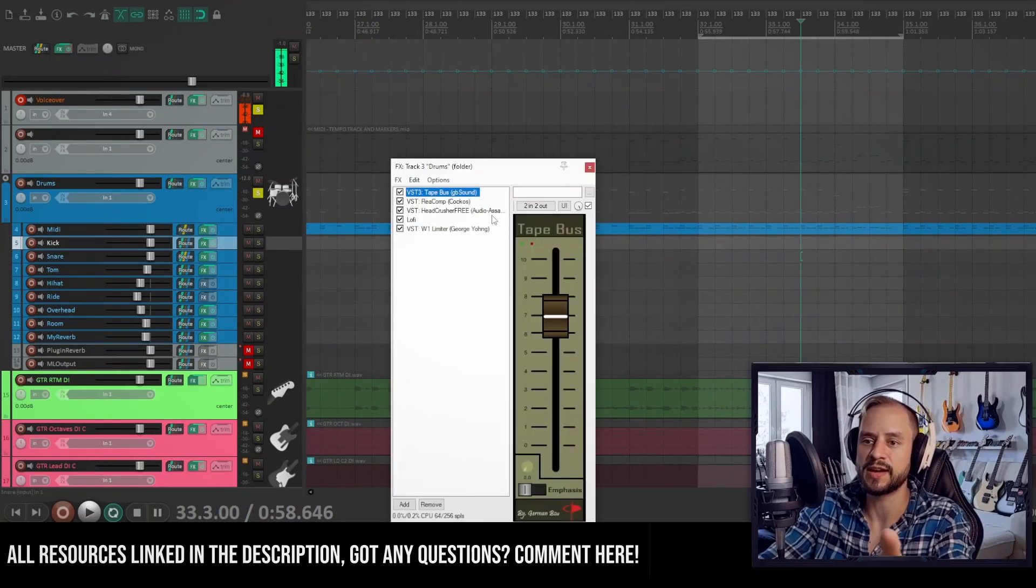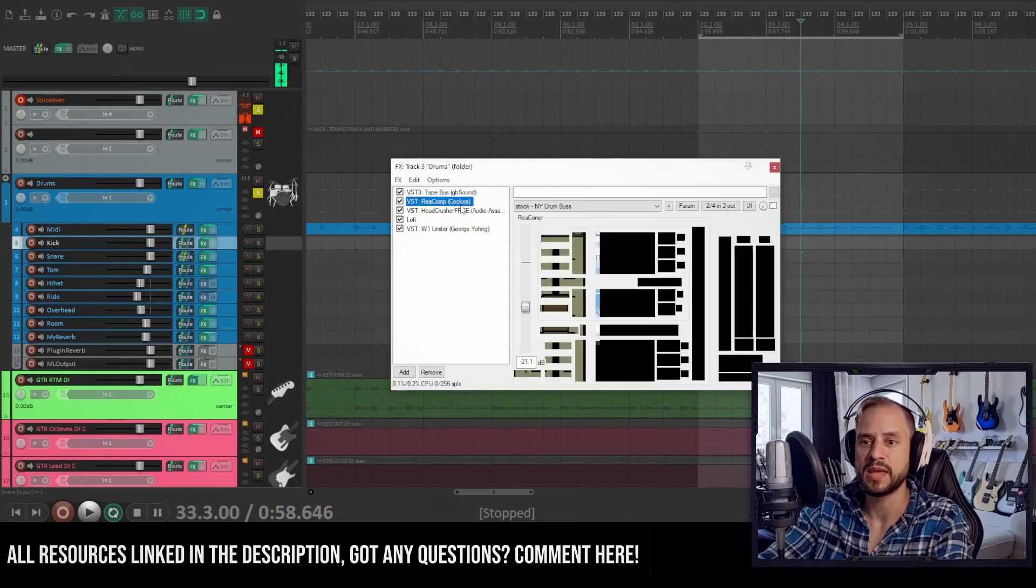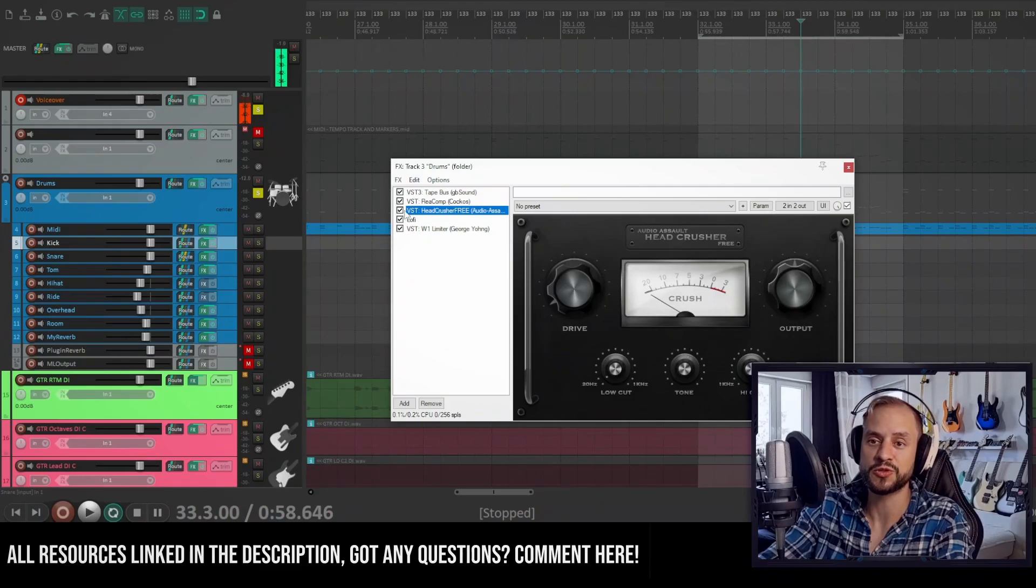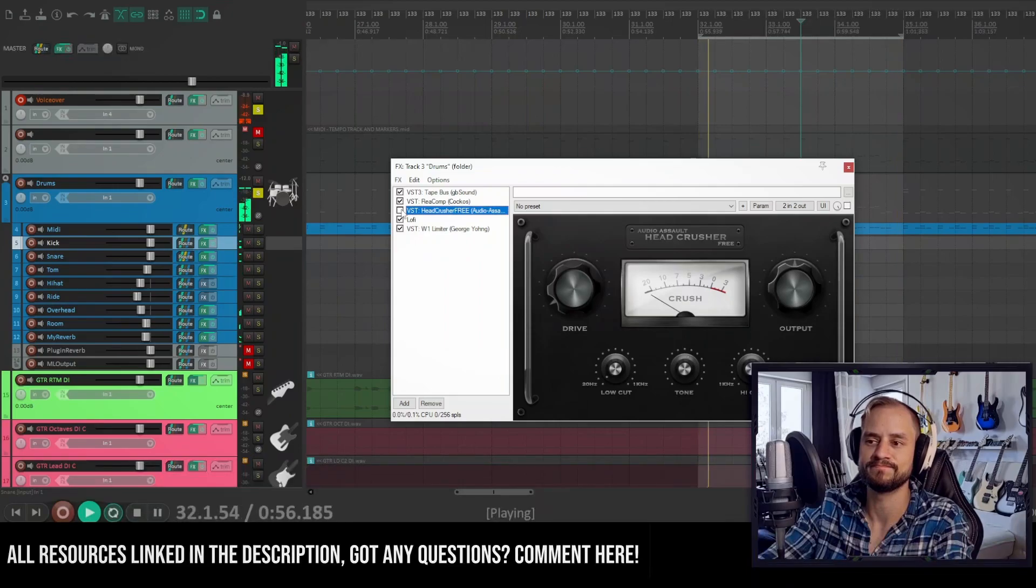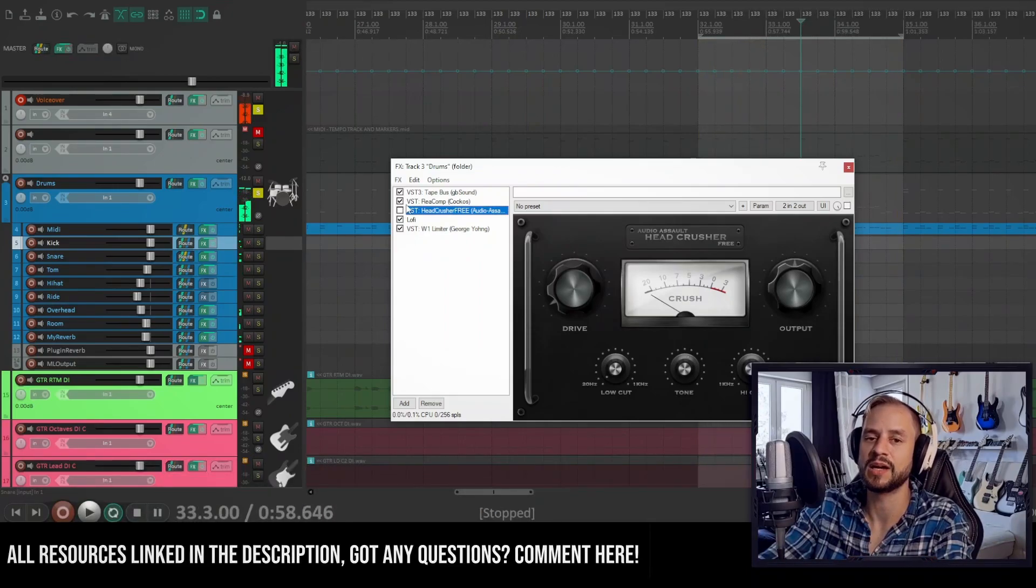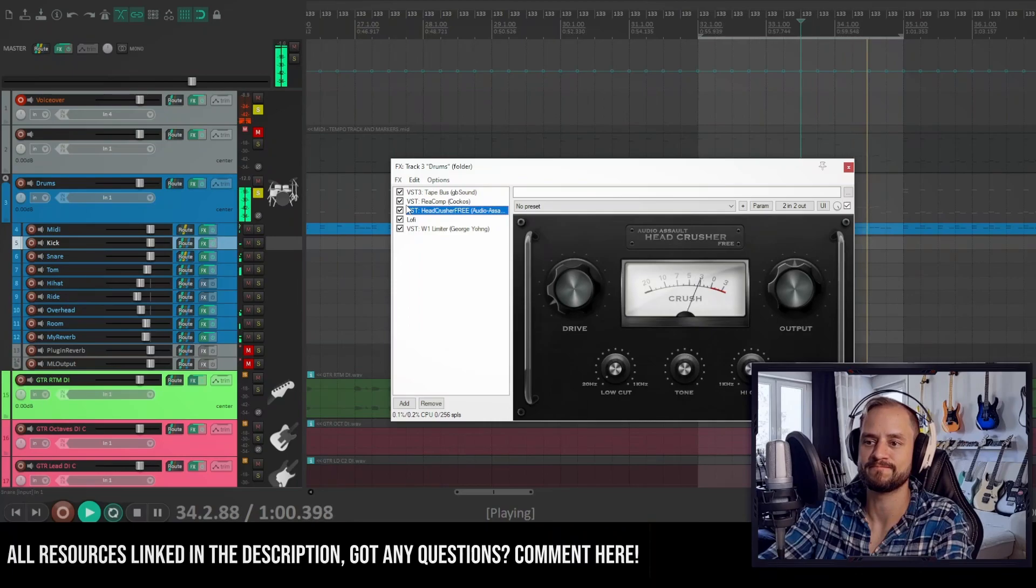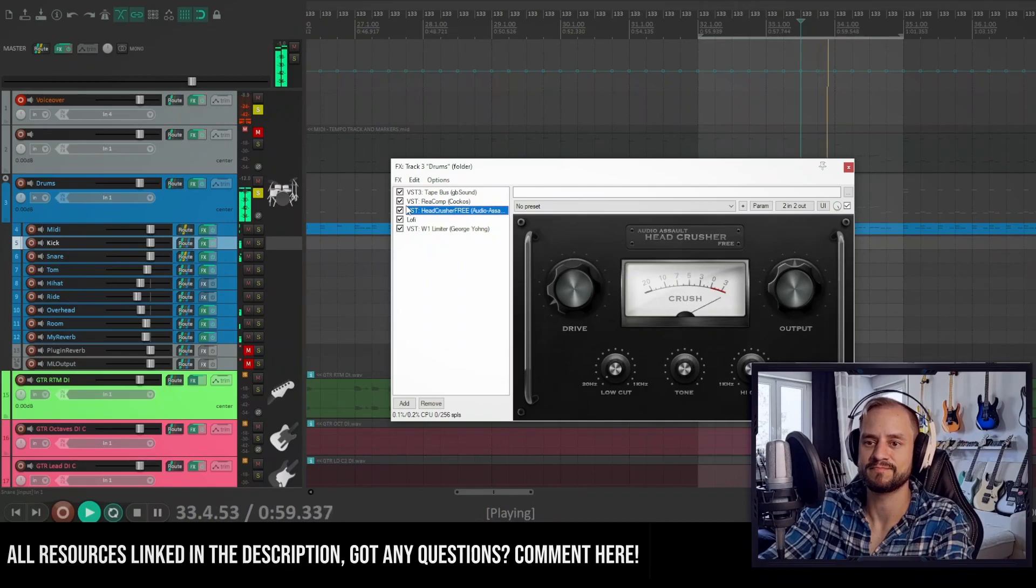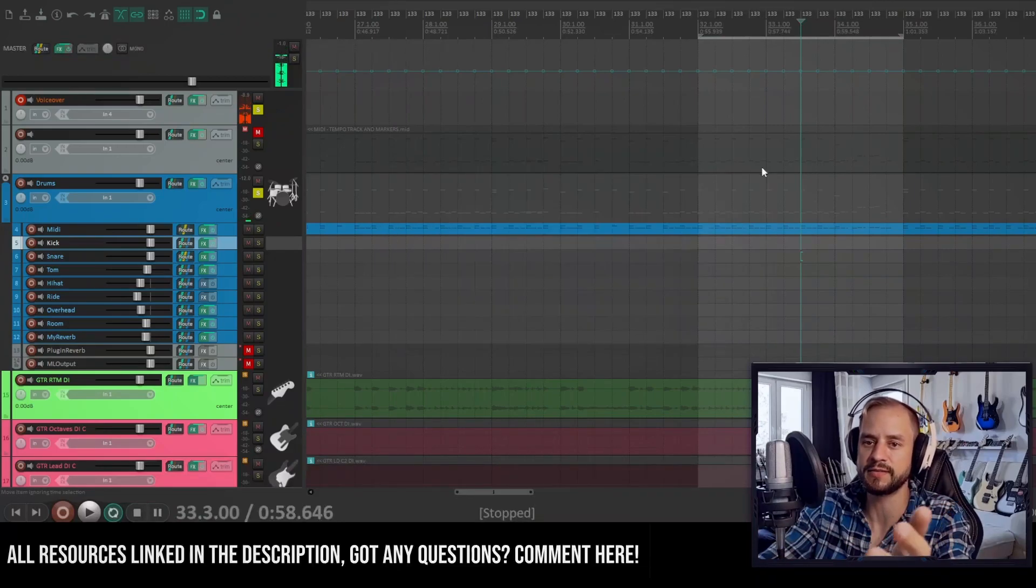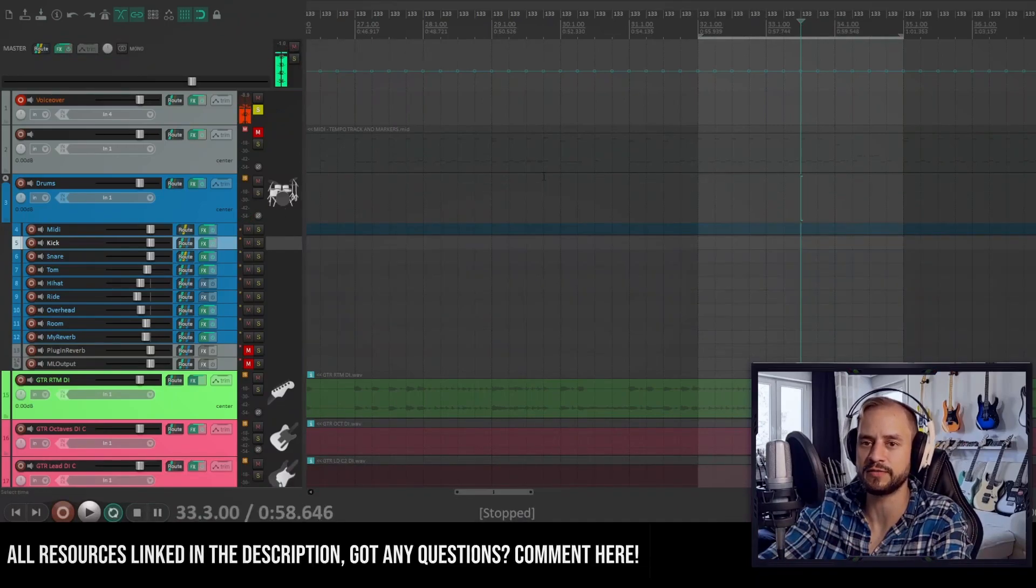Which I have a tape bus on, a compressor again with stock settings, head crusher free, which I will show you how it sounds like without it. And with it turned on. Yeah, so and just W1 limiter again to some overall levels.